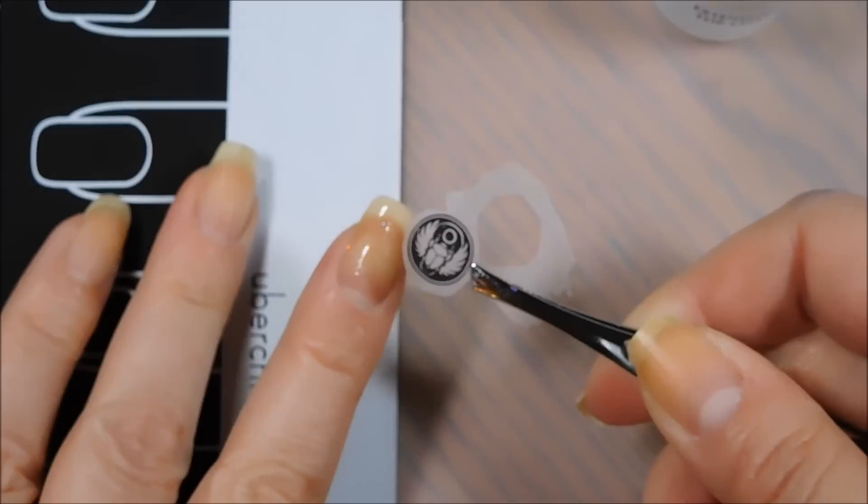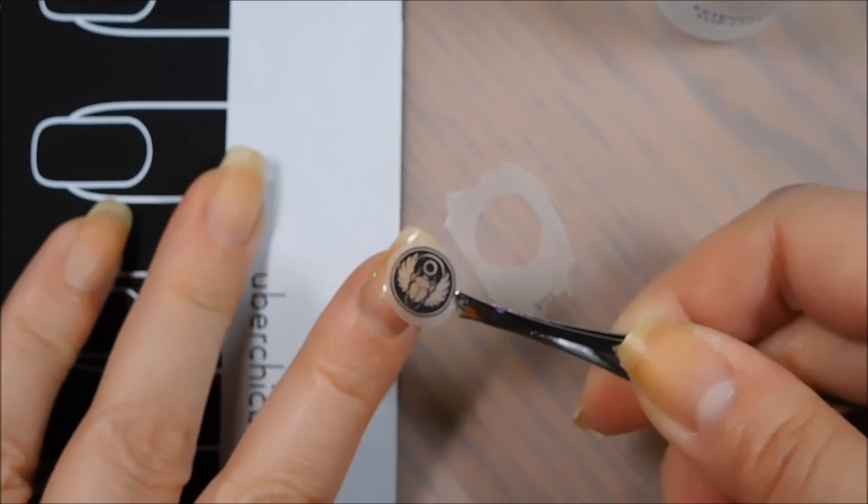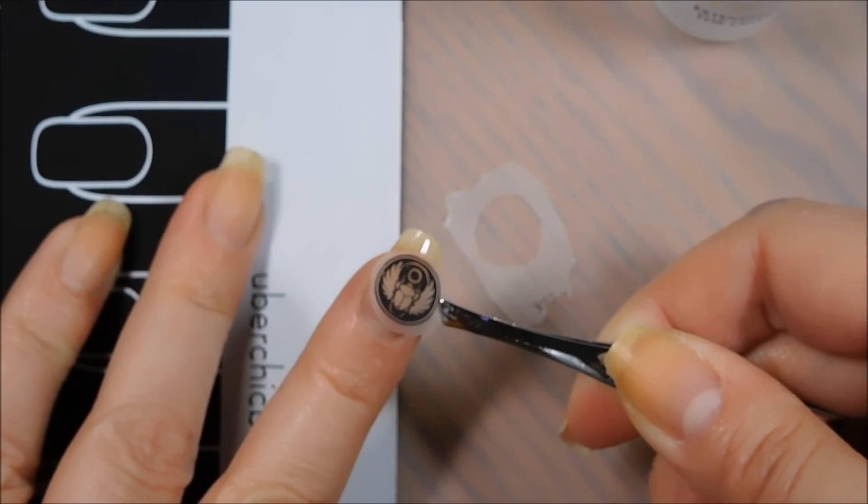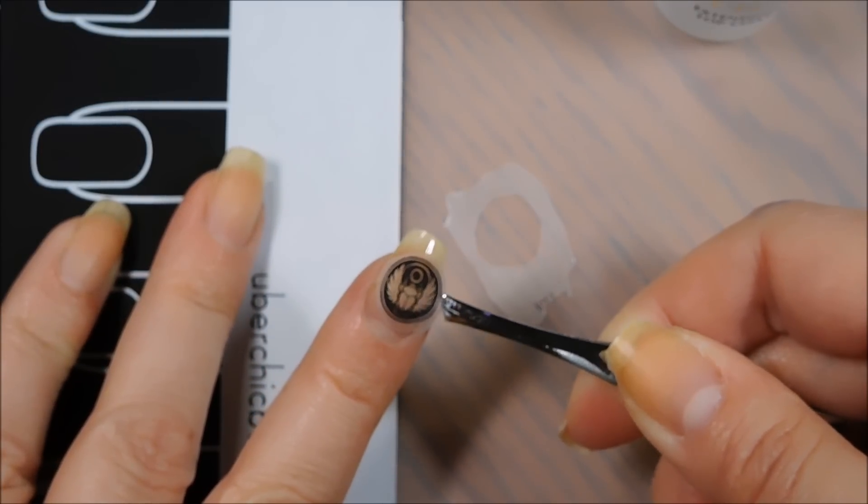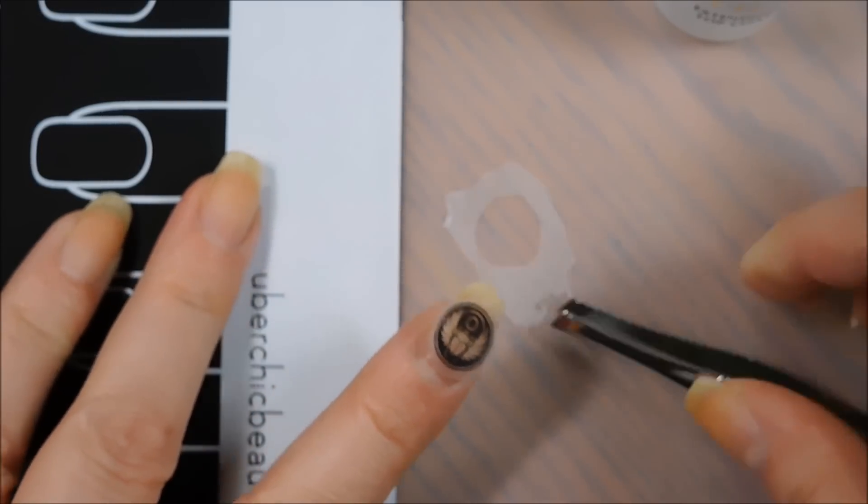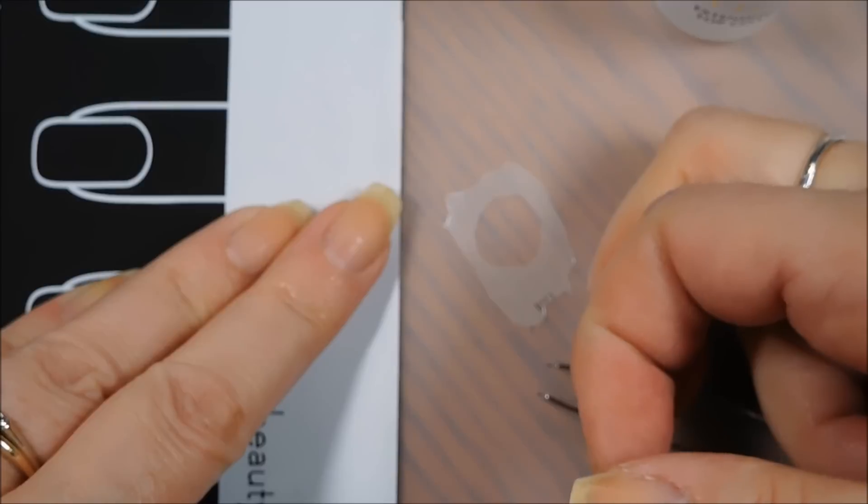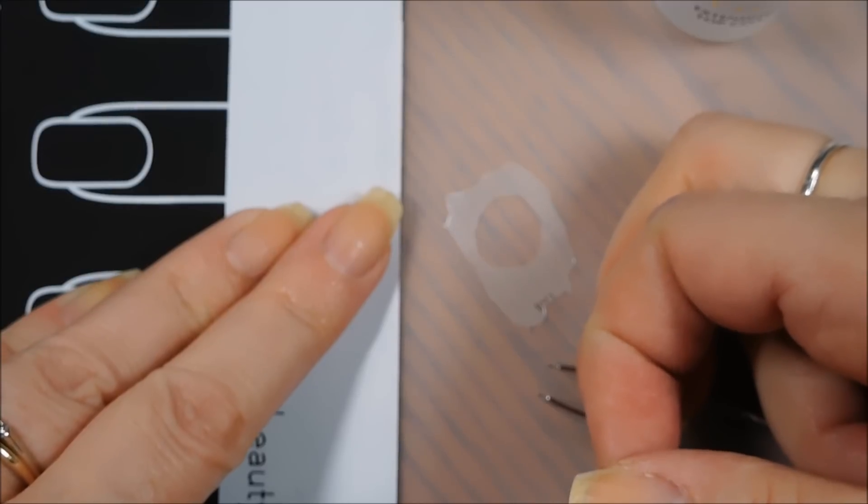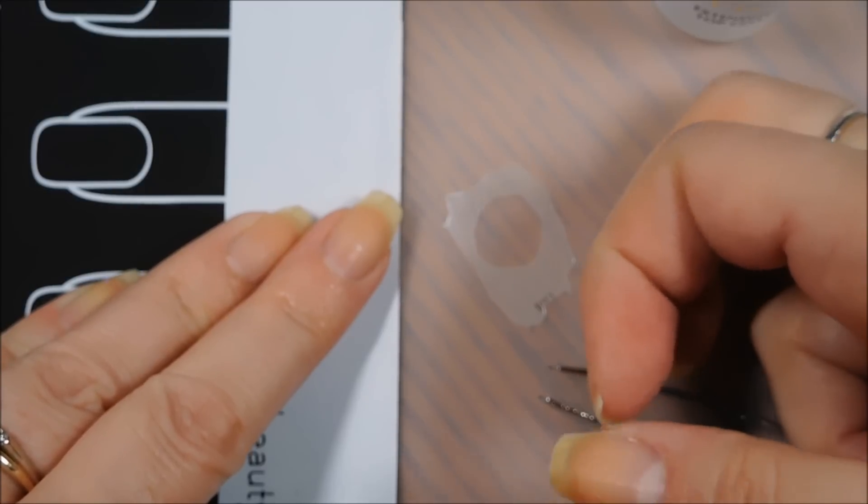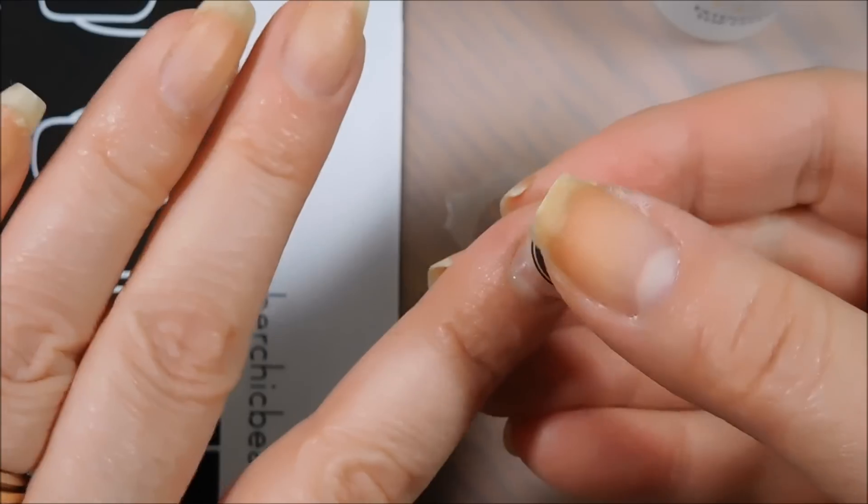And again, because I made these with a black stamping polish that smudges, I'm going to put it down, the polish side, stamp side down on my nail.